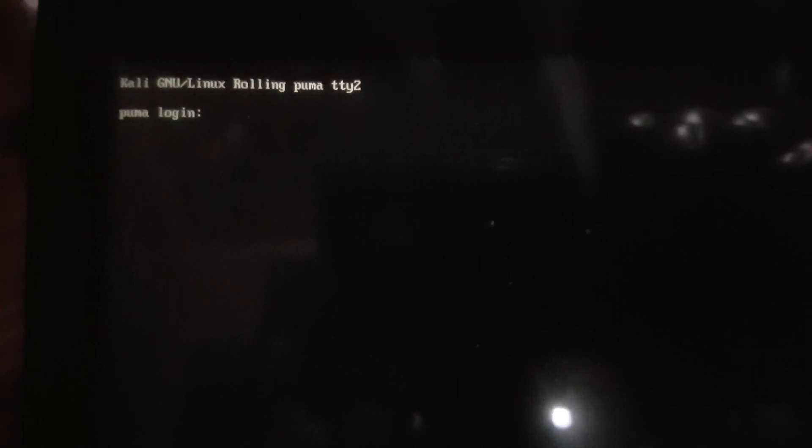So I'll just log in. Let me try and log in as root.